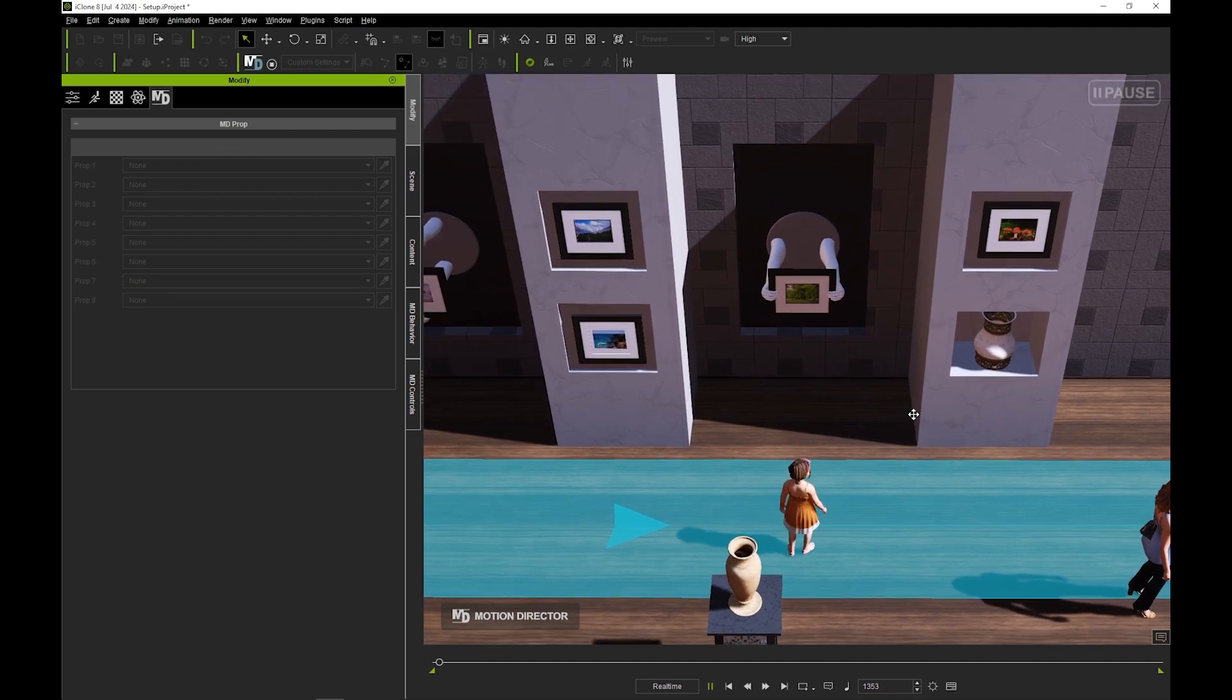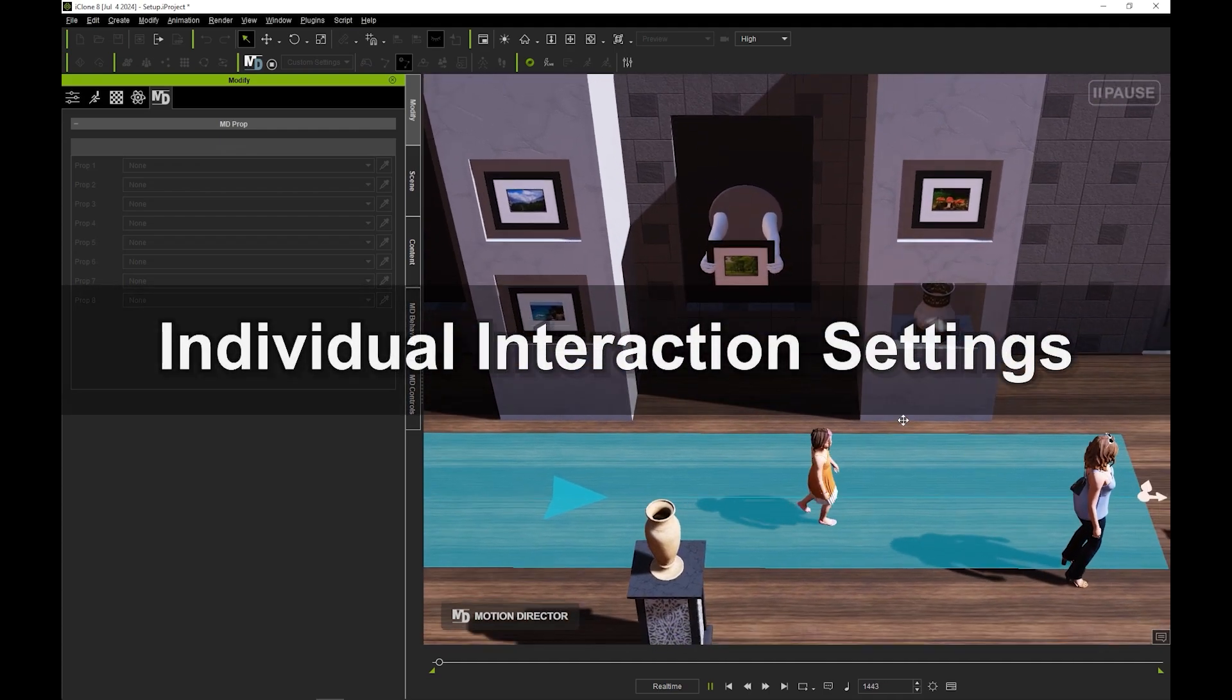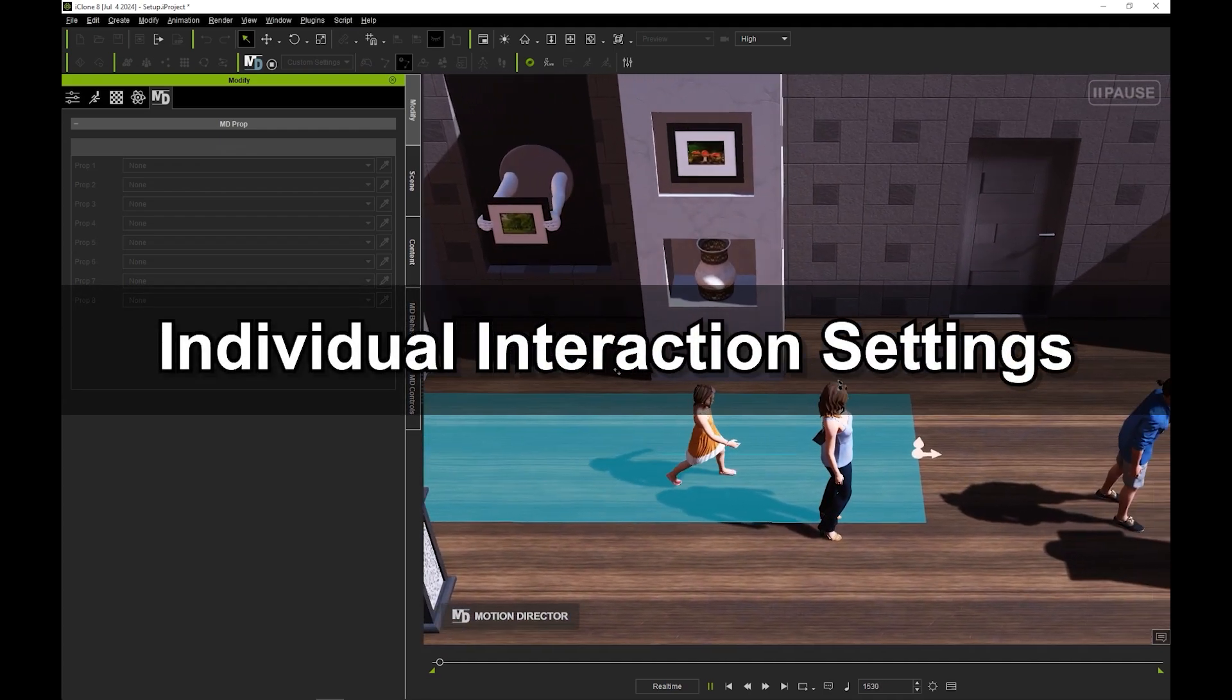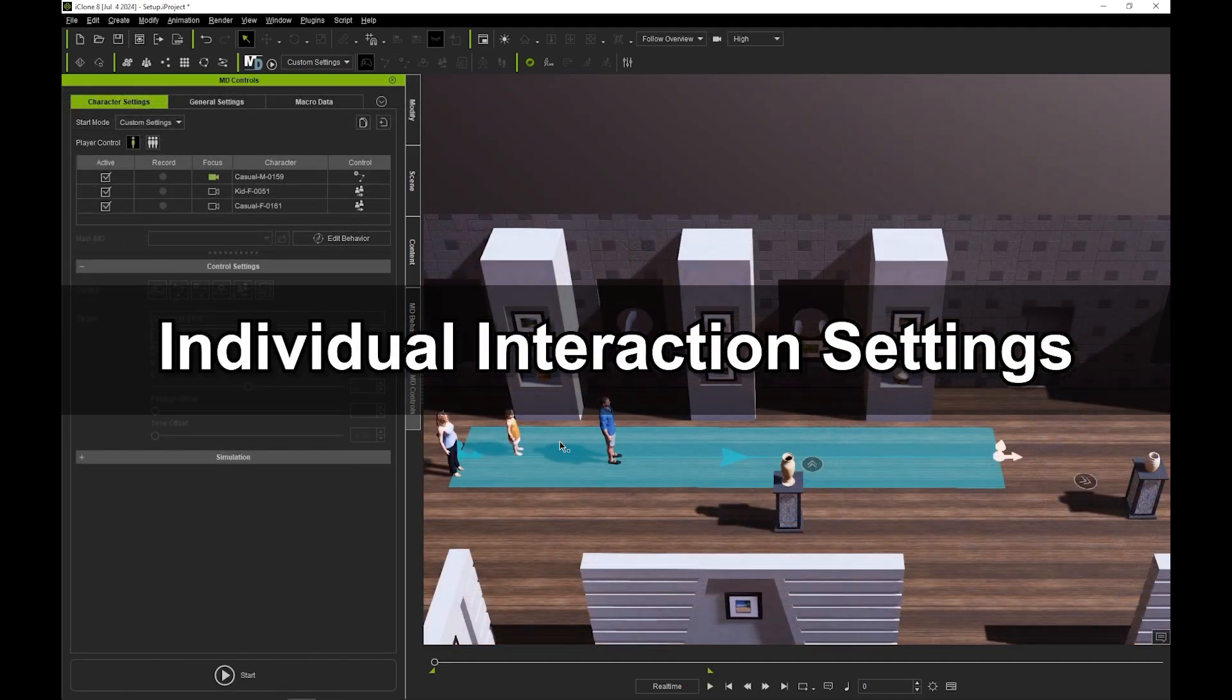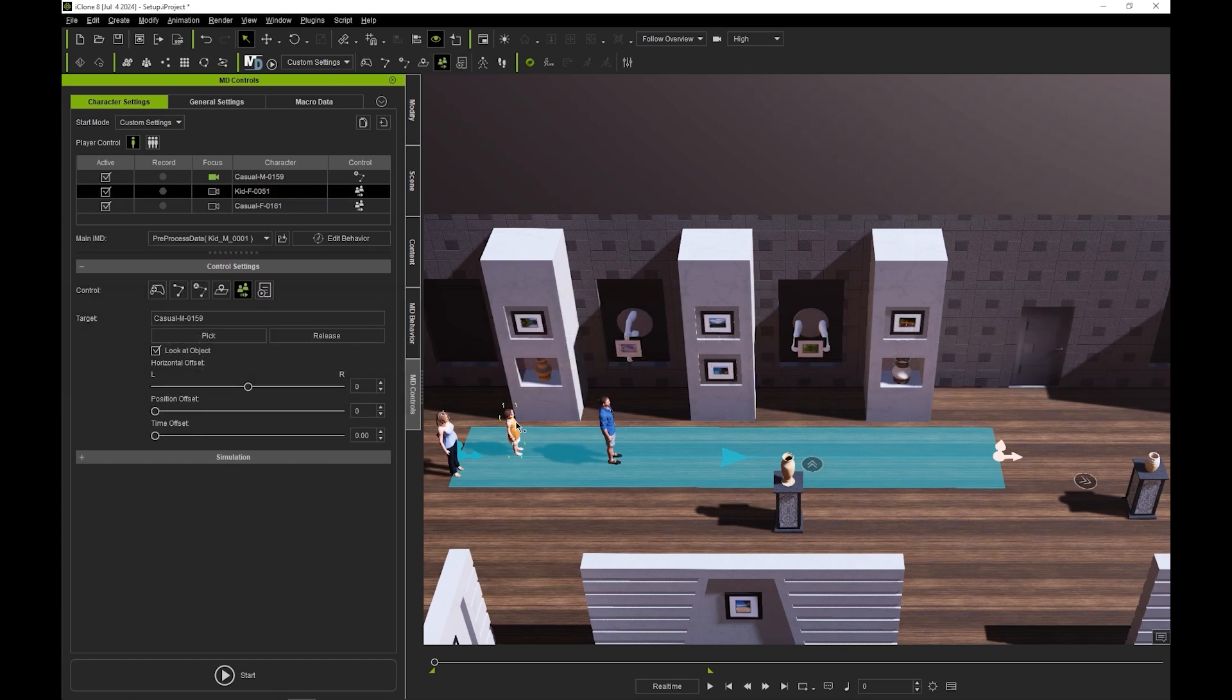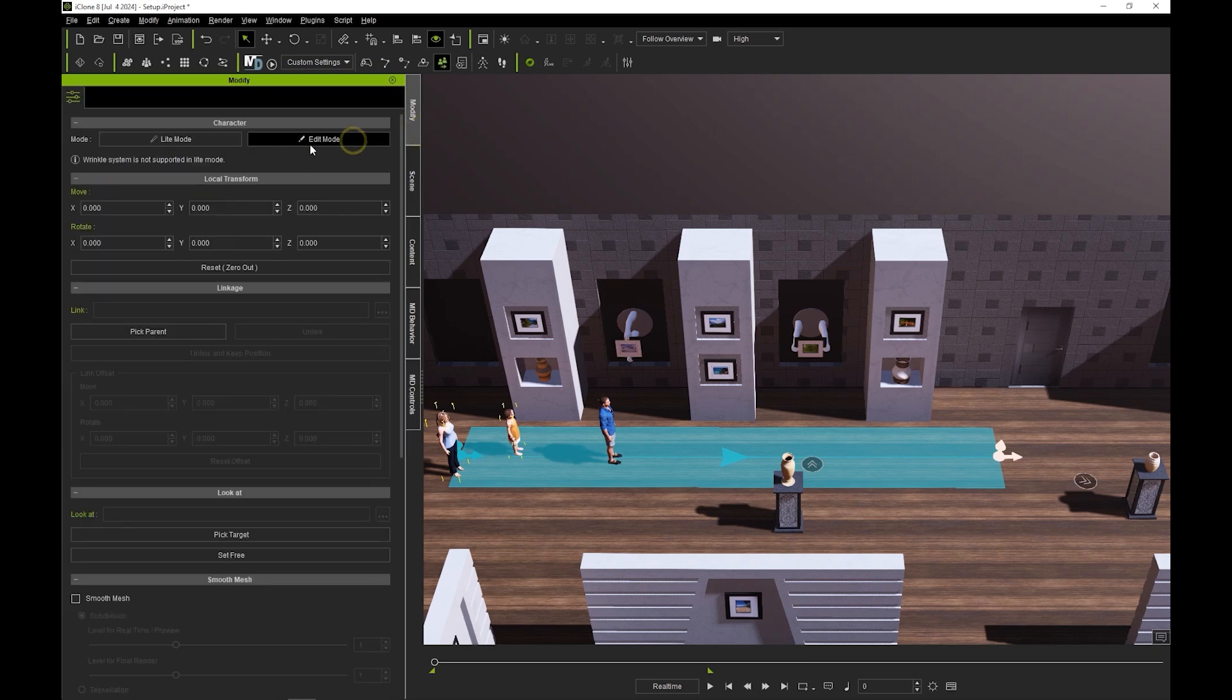One extra tip to get more accurate performance from your actors, especially if they're performing an action like the observe one, is to ensure that look at object is selected in the MD controls, and also that their actor type is set to edit mode, so that they can support constraints.